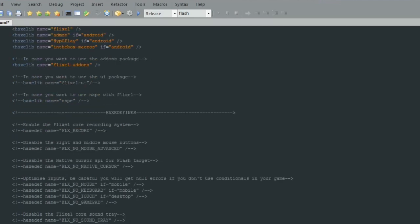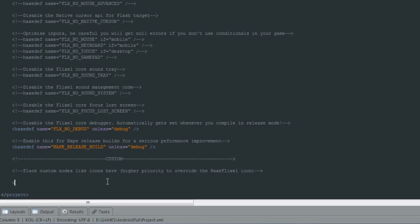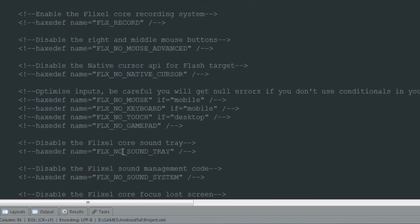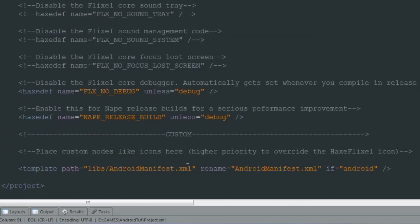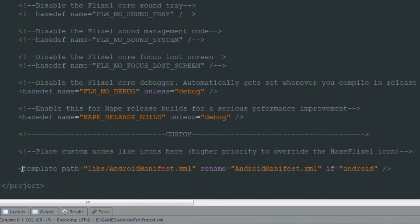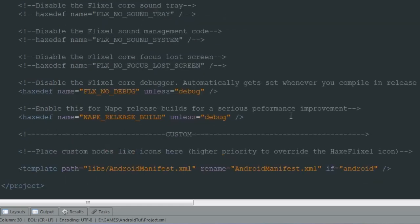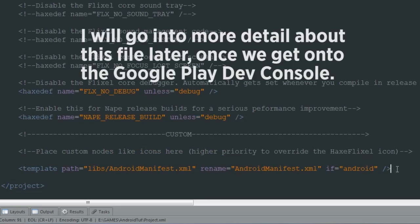Next we want to go right down to the bottom, and at the bottom we want to include a template with a path of libs/androidmanifest.xml. We'll also rename that to androidmanifest.xml if we're running Android. What this does is basically includes the name of the package, any permissions that the app needs, so say you'll need internet access if you want to include all of these things.